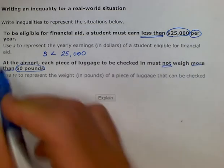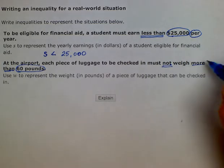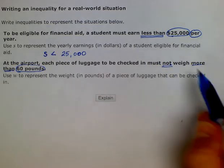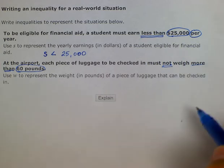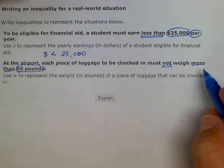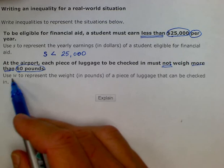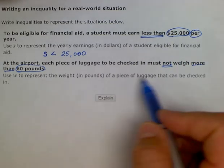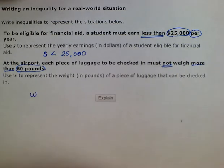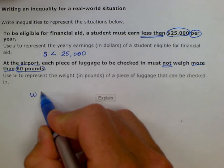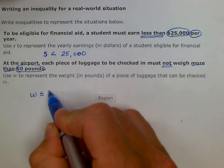When it says 'not more than,' we know that the luggage must be less than or equal to 60 pounds. It says it can't weigh more than — it doesn't say it can't equal 60 pounds. So the luggage can weigh up to 60 pounds or anything less. It says use W to represent the weight in pounds of a piece of luggage that can be checked. So the weight W can be less than or equal to 60 pounds, but not greater than.